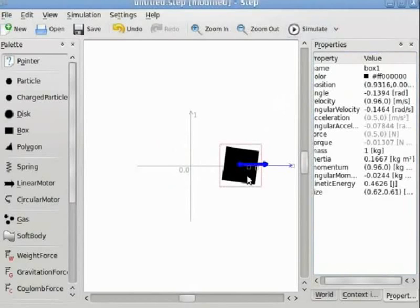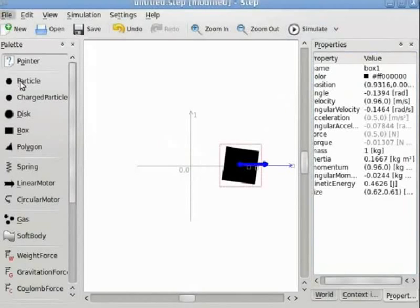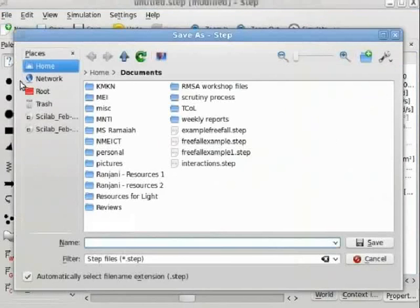Now we will save this simulation as forces and interactions. I am waiting for the save as dialog box to open. We will now save it as forces and interactions.